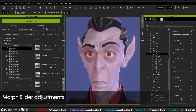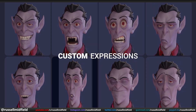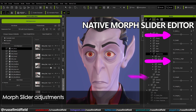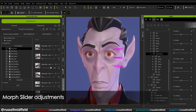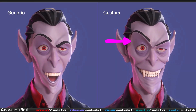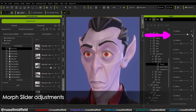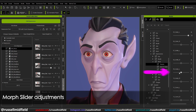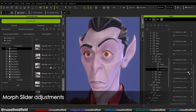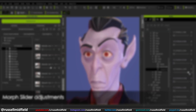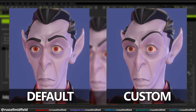For a stylized character like this though, you may want something a little bit more dynamic and punchy. That is where the new native Morph Slider Editor over on the right comes in to save the day. If we wanted the eyebrow to be higher and more angled, we can adjust the Height slider to move the brow up farther from the eye, and we can adjust the Angle slider to make the angle of the brow more steep. The end result is an eyebrow that is a lot higher and steeper, which makes the expression a lot more dynamic and engaging.